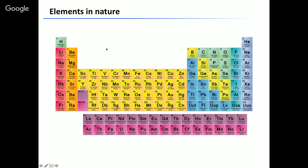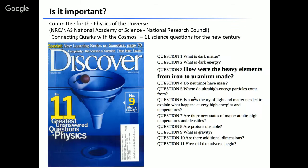If you look at the periodic chart of elements, we have a huge variety of elements from the lightest hydrogen and helium through metals like iron, copper, and nickel, to very heavy stuff like uranium. The question is how all these elements were created during the evolution of the universe. The National Research Council listed as one of the most important questions: how were the heavy elements from iron to uranium made?